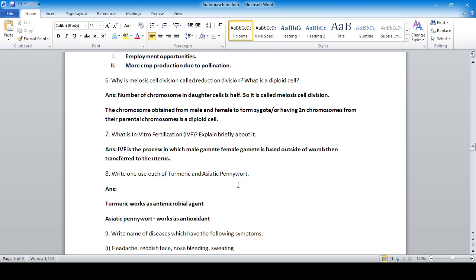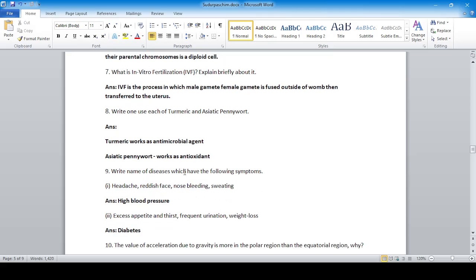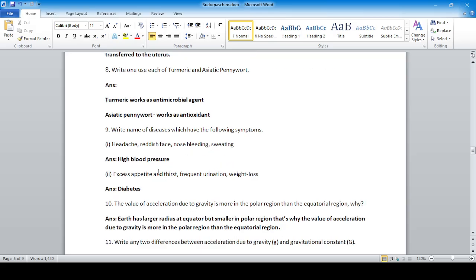One use each of turmeric and Asiatic pennywort: turmeric works as an antimicrobial agent, while Asiatic pennywort works as an antioxidant. Name diseases with these symptoms: headache, reddish face, nose bleeding, and sweating — that is high blood pressure. Excess appetite and thirst indicate diabetes.